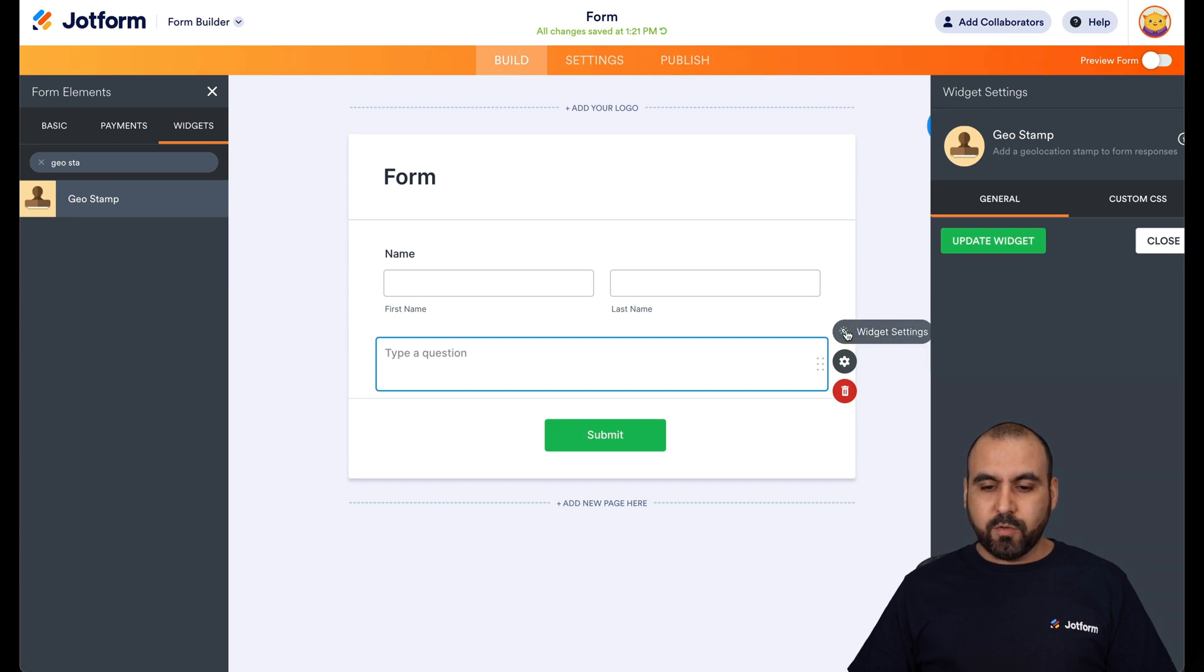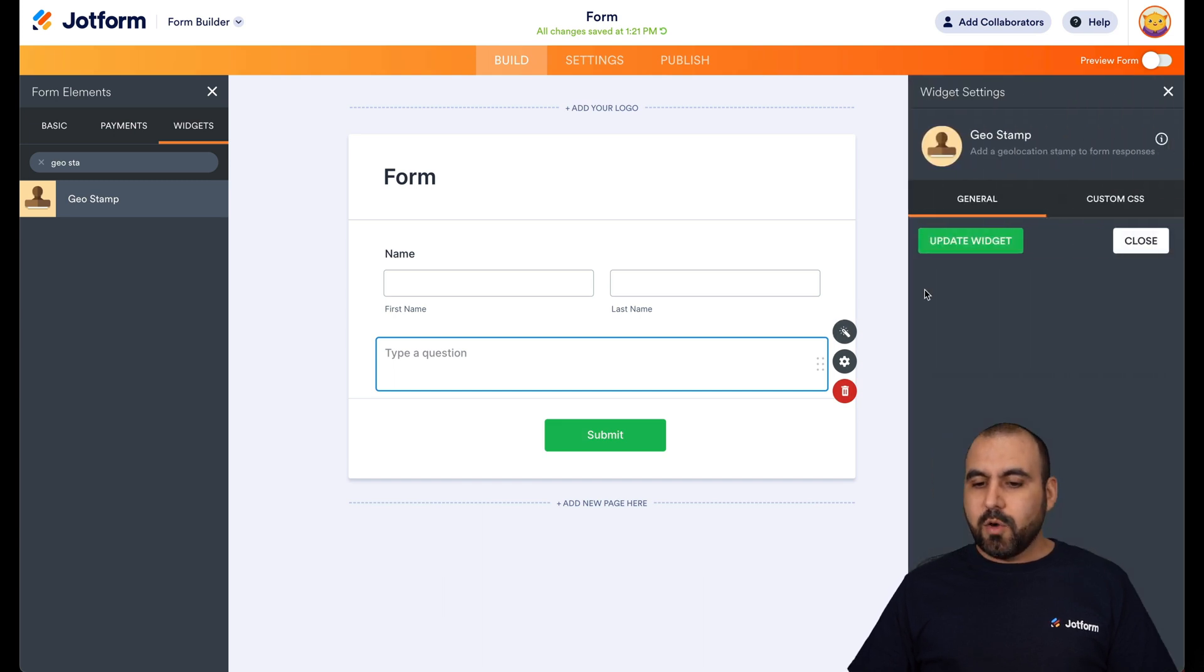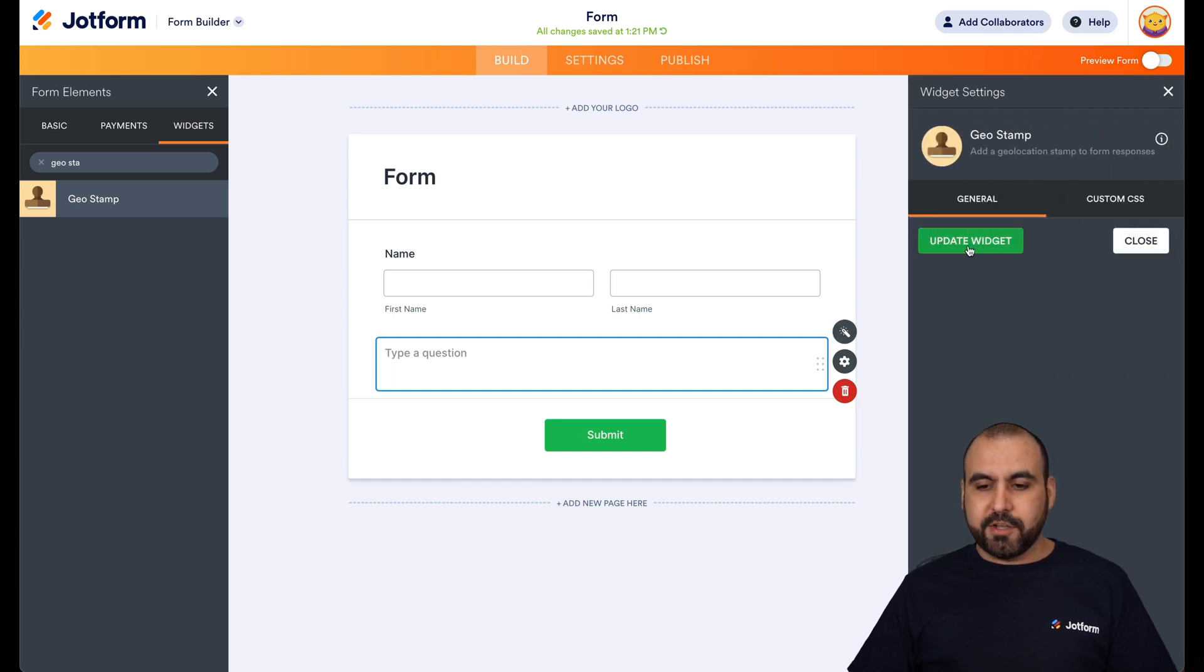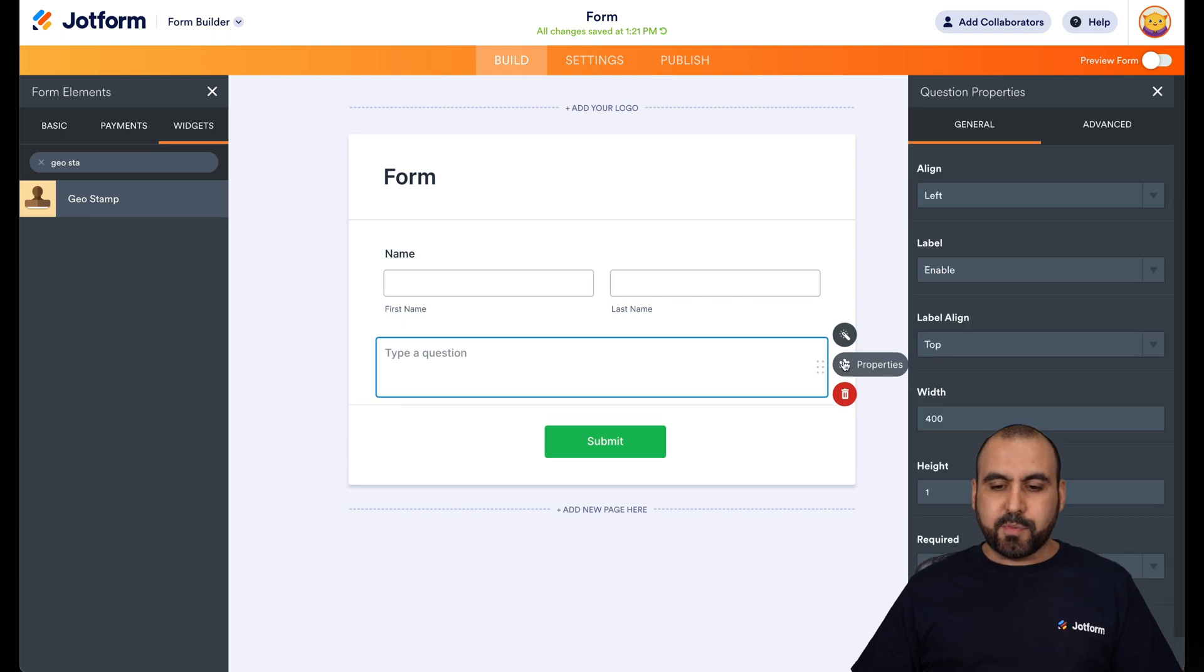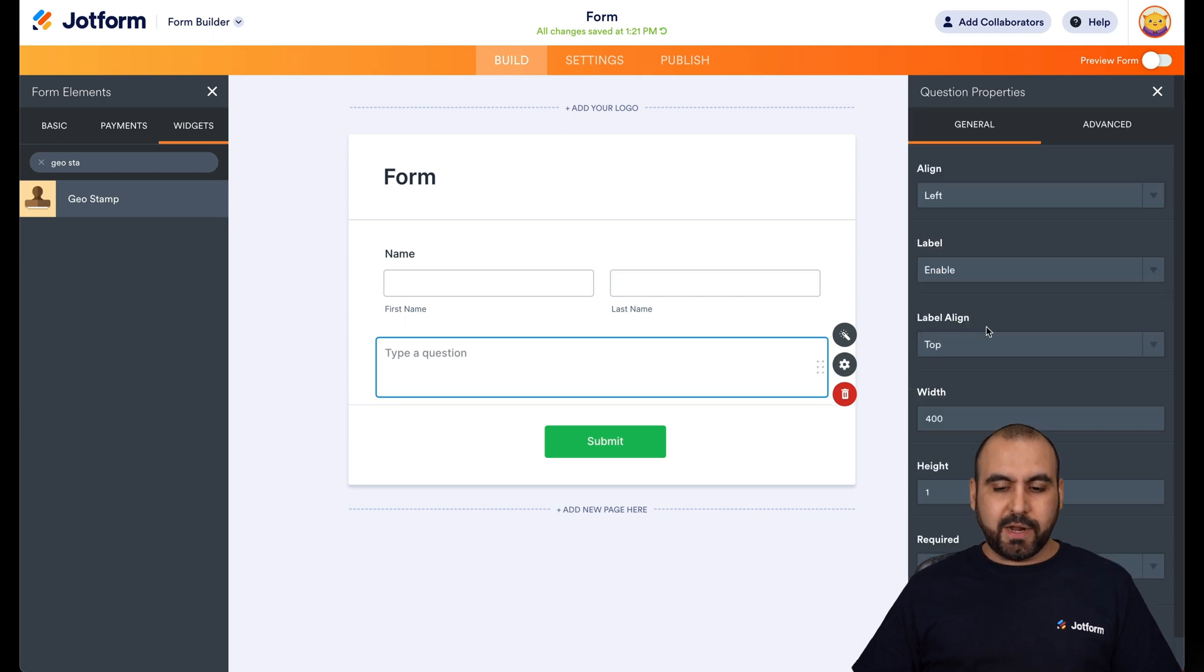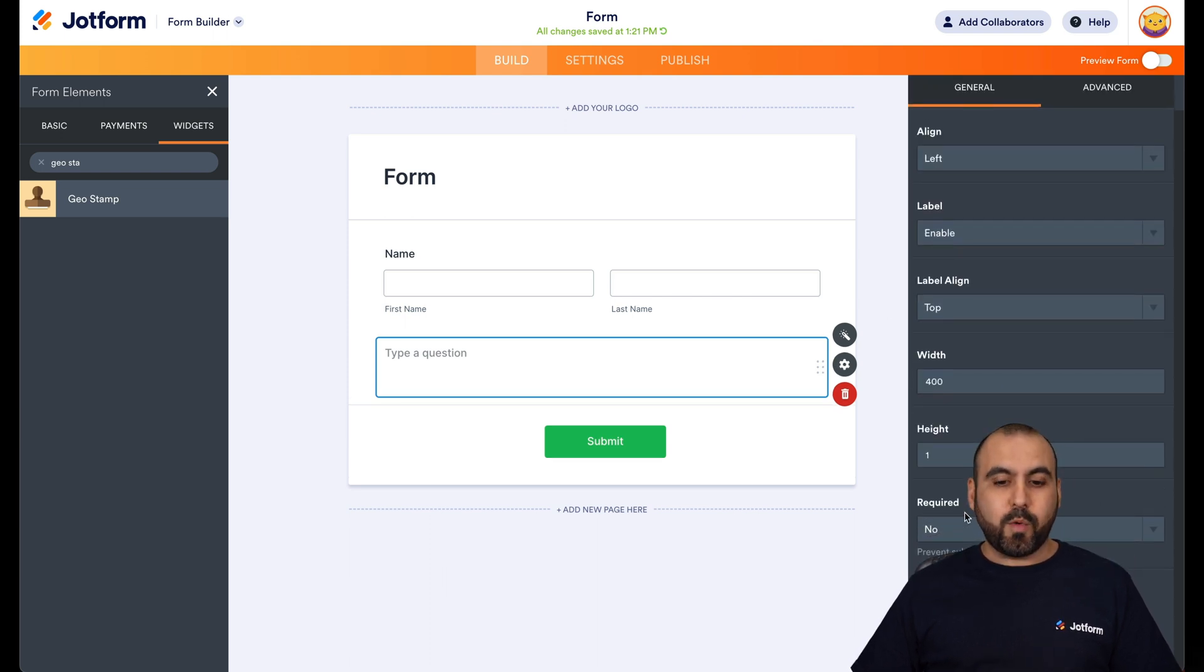Now the settings will be here, widget settings, which are pretty basic. You can just update the widget or use custom CSS if needed. Then you have the properties for alignment widgets and you can make it required or not.